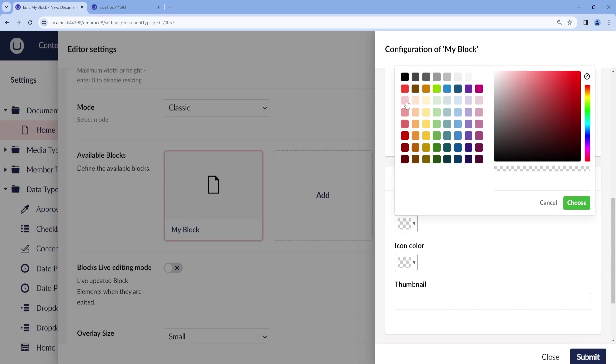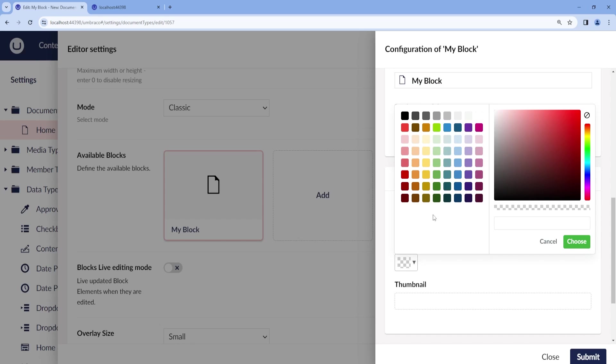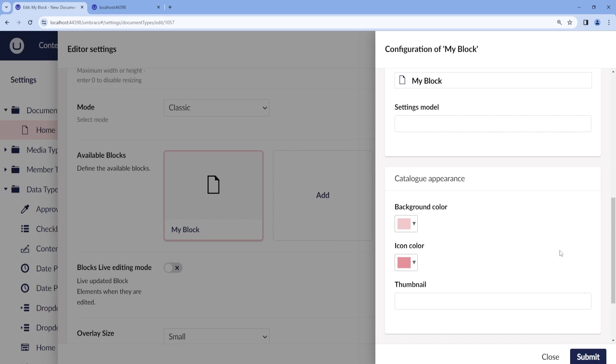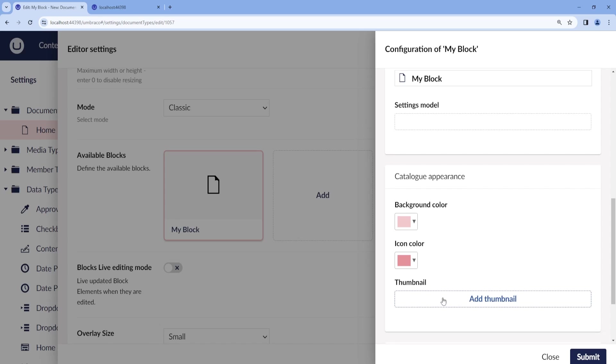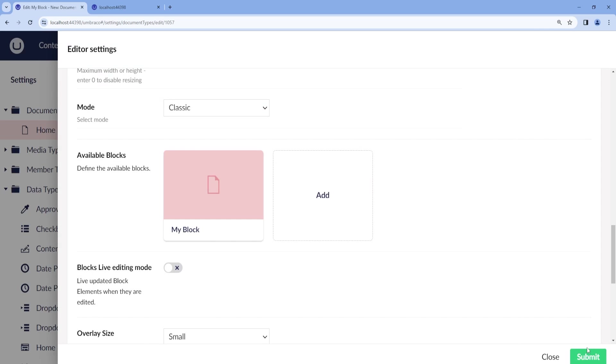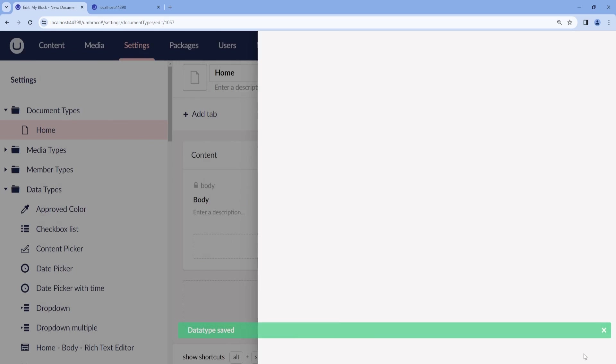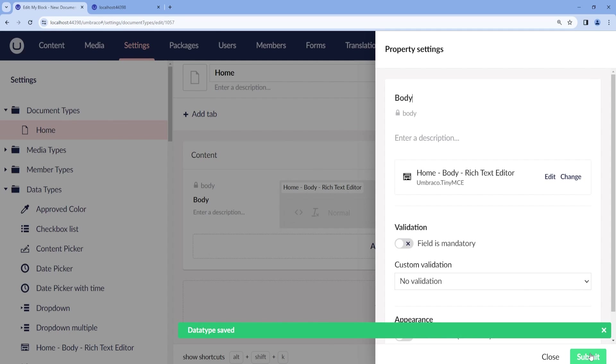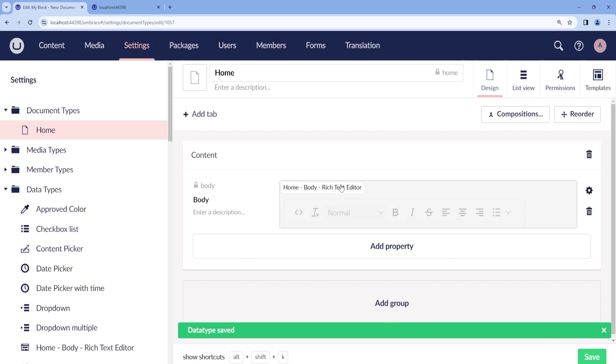Let's say, for example, we choose this color. And then for the icon color, we choose this one. We can also add some thumbnails and we can hide the content editor. I'll just go ahead, submit and save.